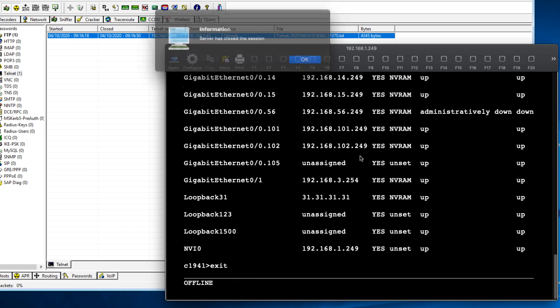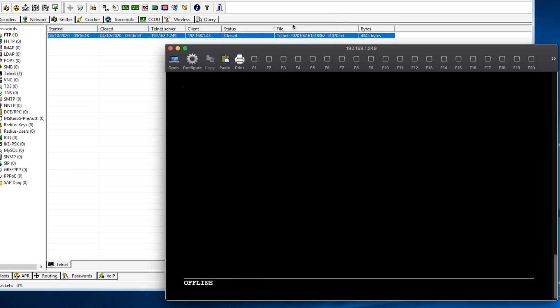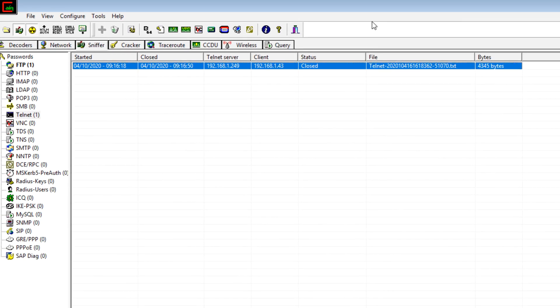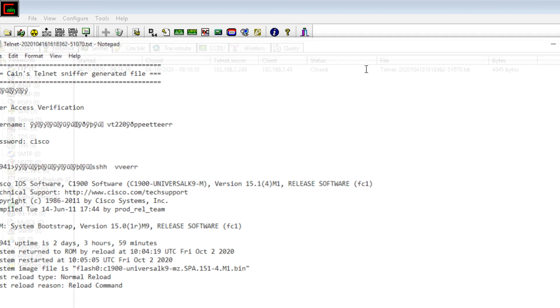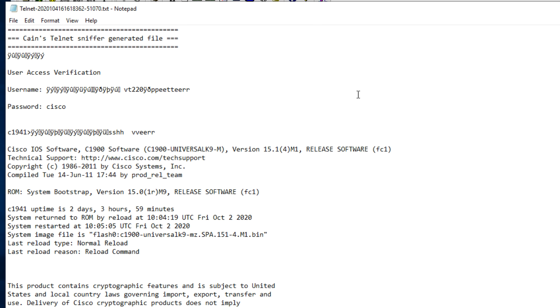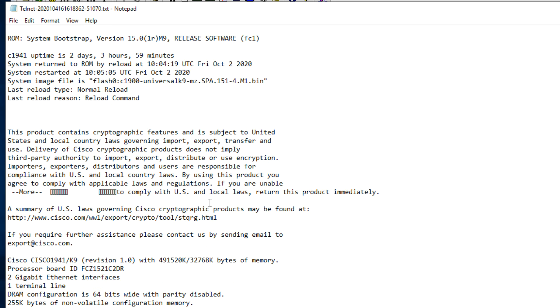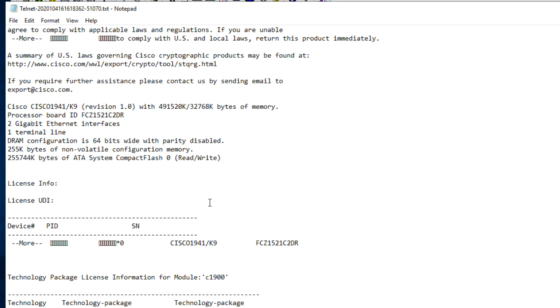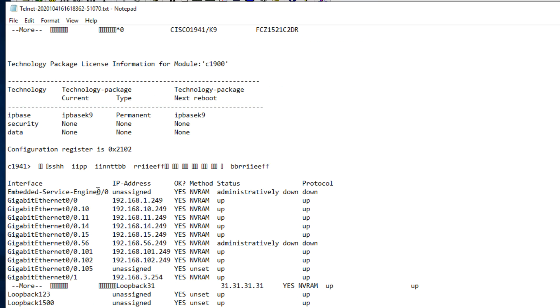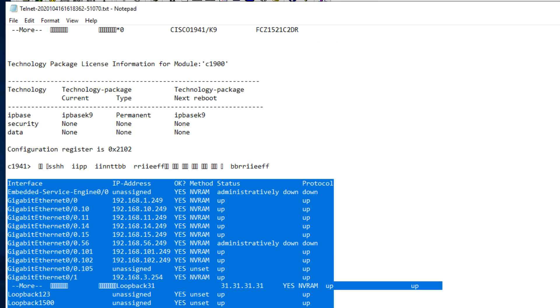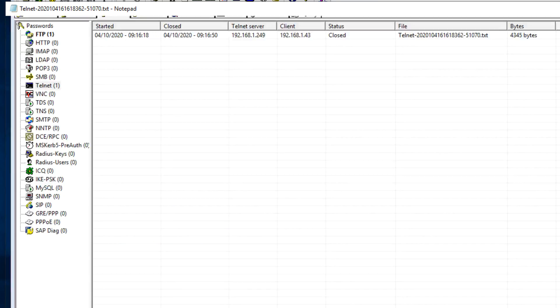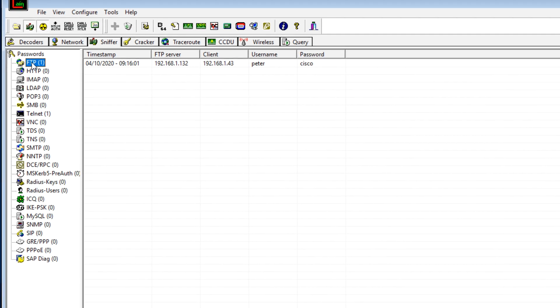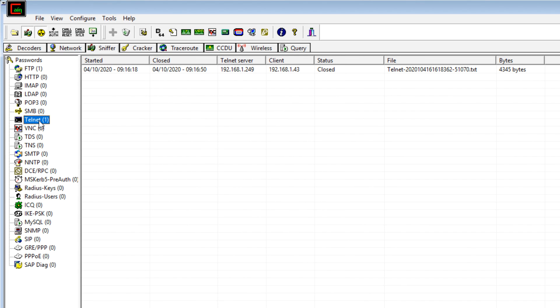So if I type exit now, Telnet session is closed, and notice I'm told that that session has closed, and I can view the details. So there's the username, Peter. There's the password, Cisco. I typed show version. There's all the information. So very easy to capture FTP passwords as an example, and Telnet passwords.